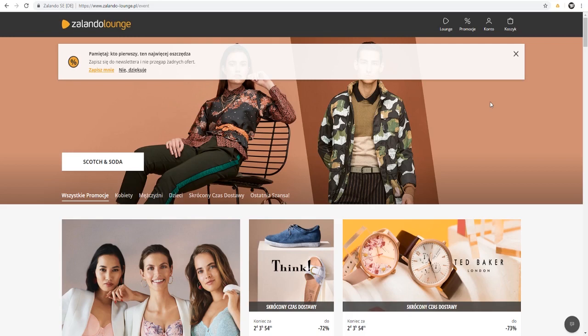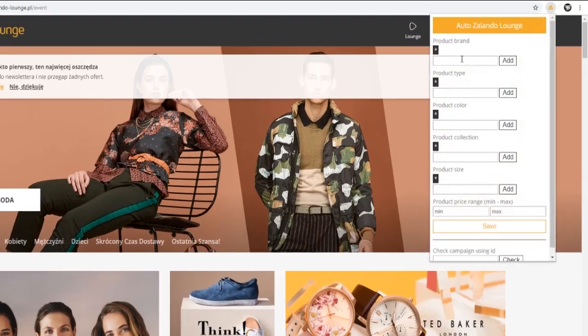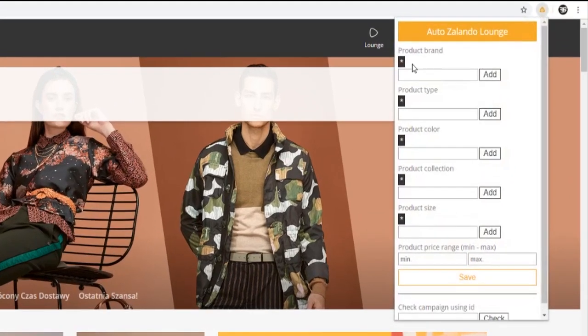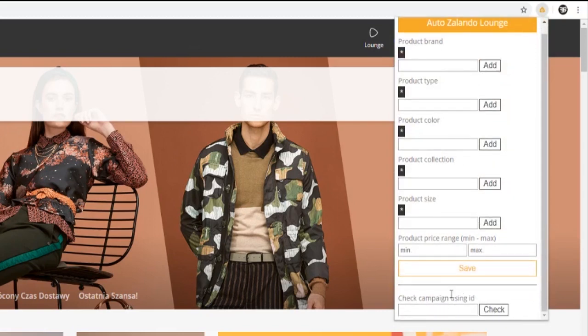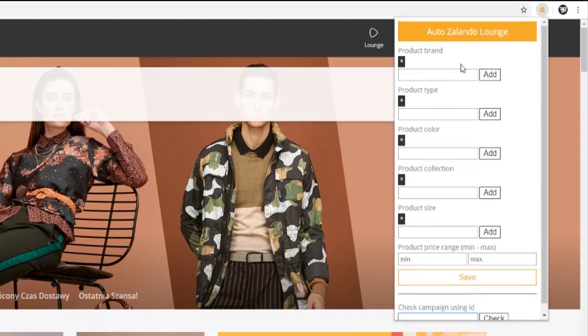As you see I have the AutoZ launch extension enabled. Upon clicking on the icon a pop-up panel will open. Here you can set the filters and also search for the items of a specific campaign using its ID.